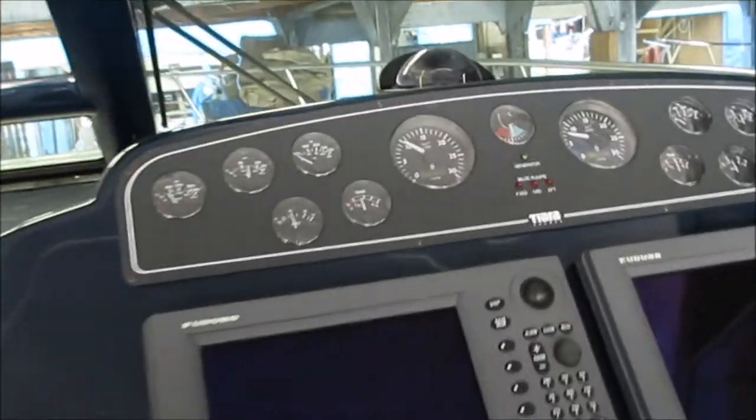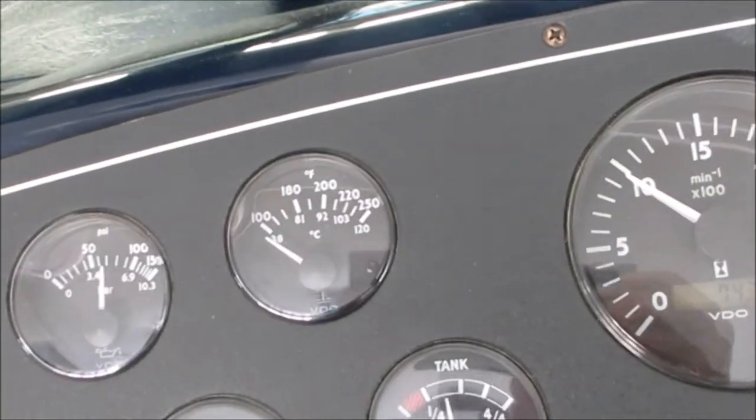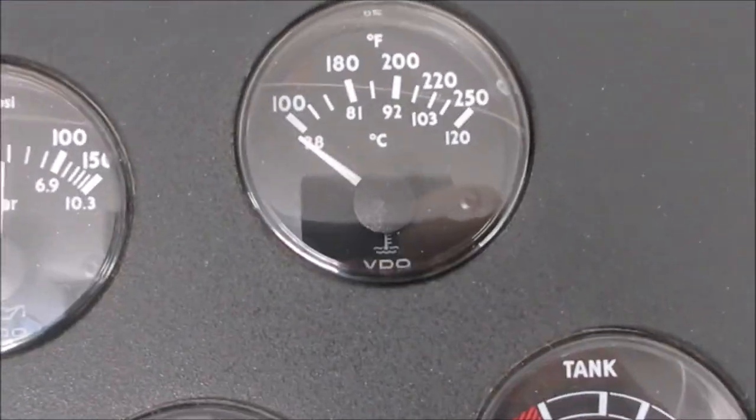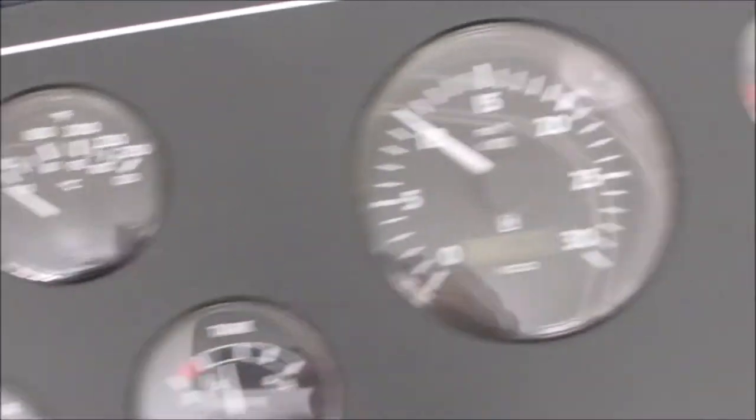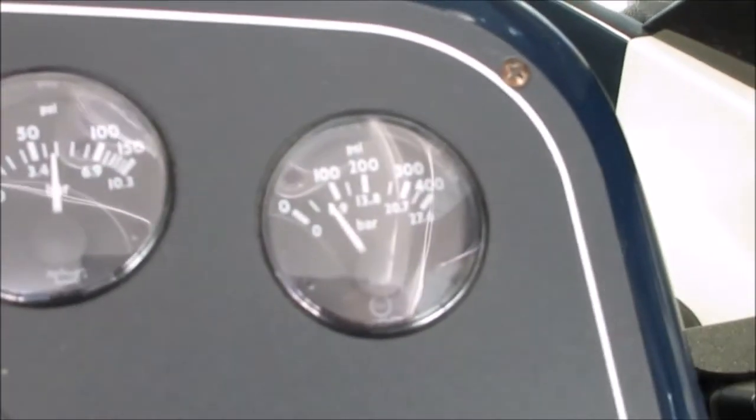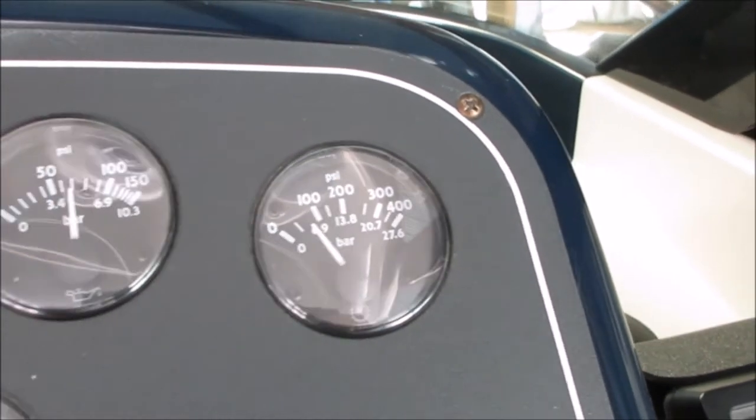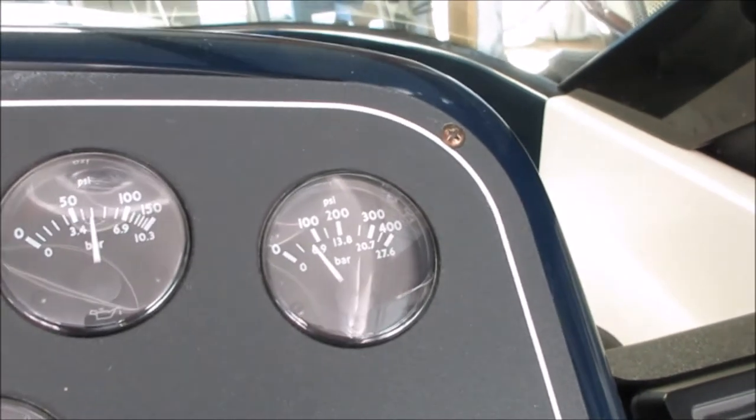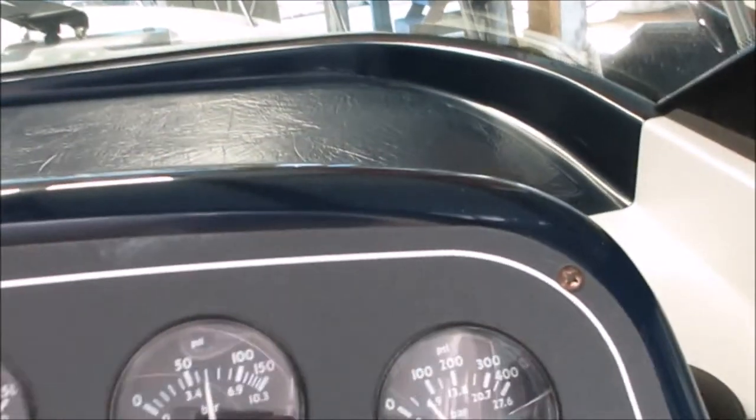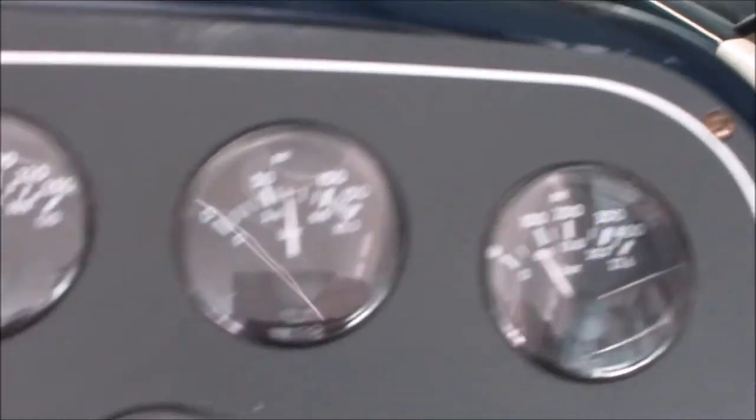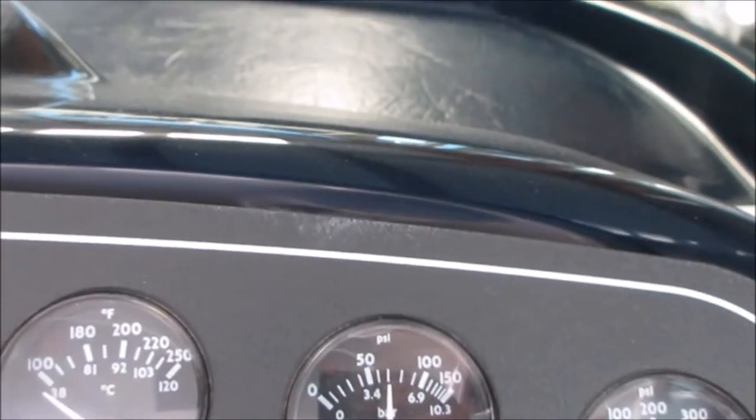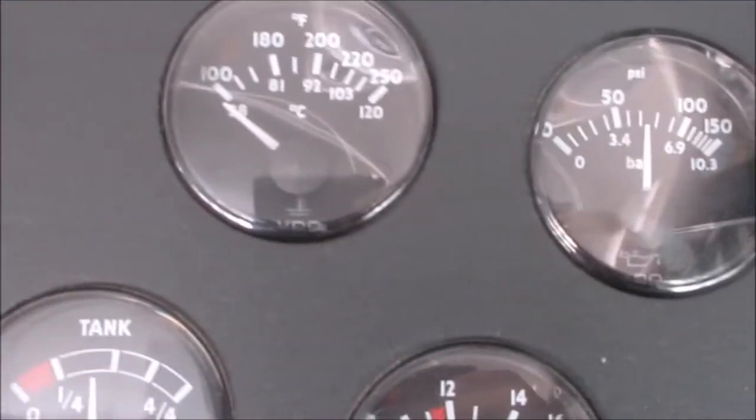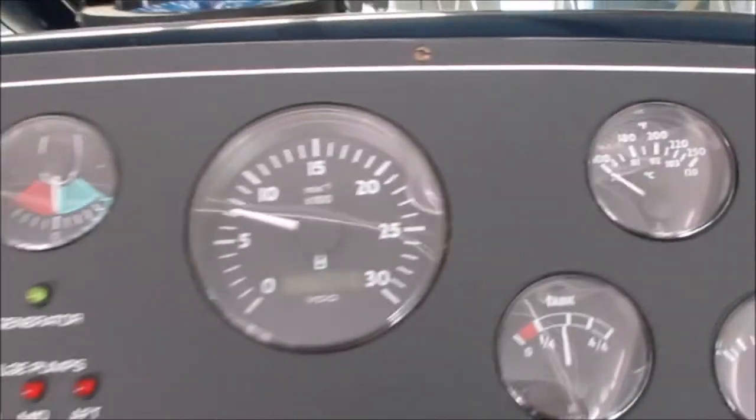We're going to go back to the gauges so you can see that the temp gauge is not even reading on the port engine. And we'll do the same on the starboard engine. Slightly come up a little bit because it started a little bit earlier. But dead cold start. That's the oil pressure. There's the temp gauge there. It's not even reading yet.